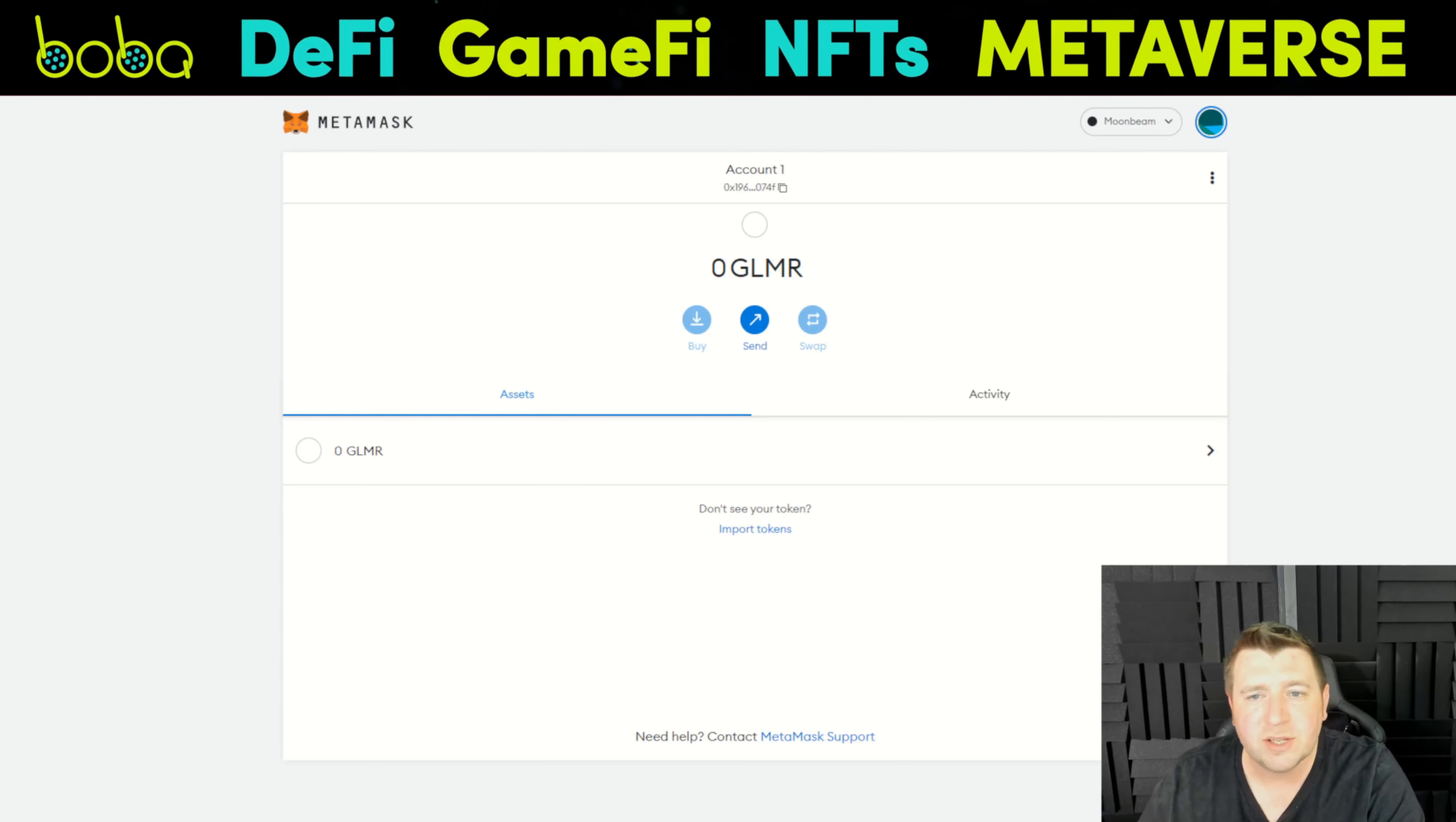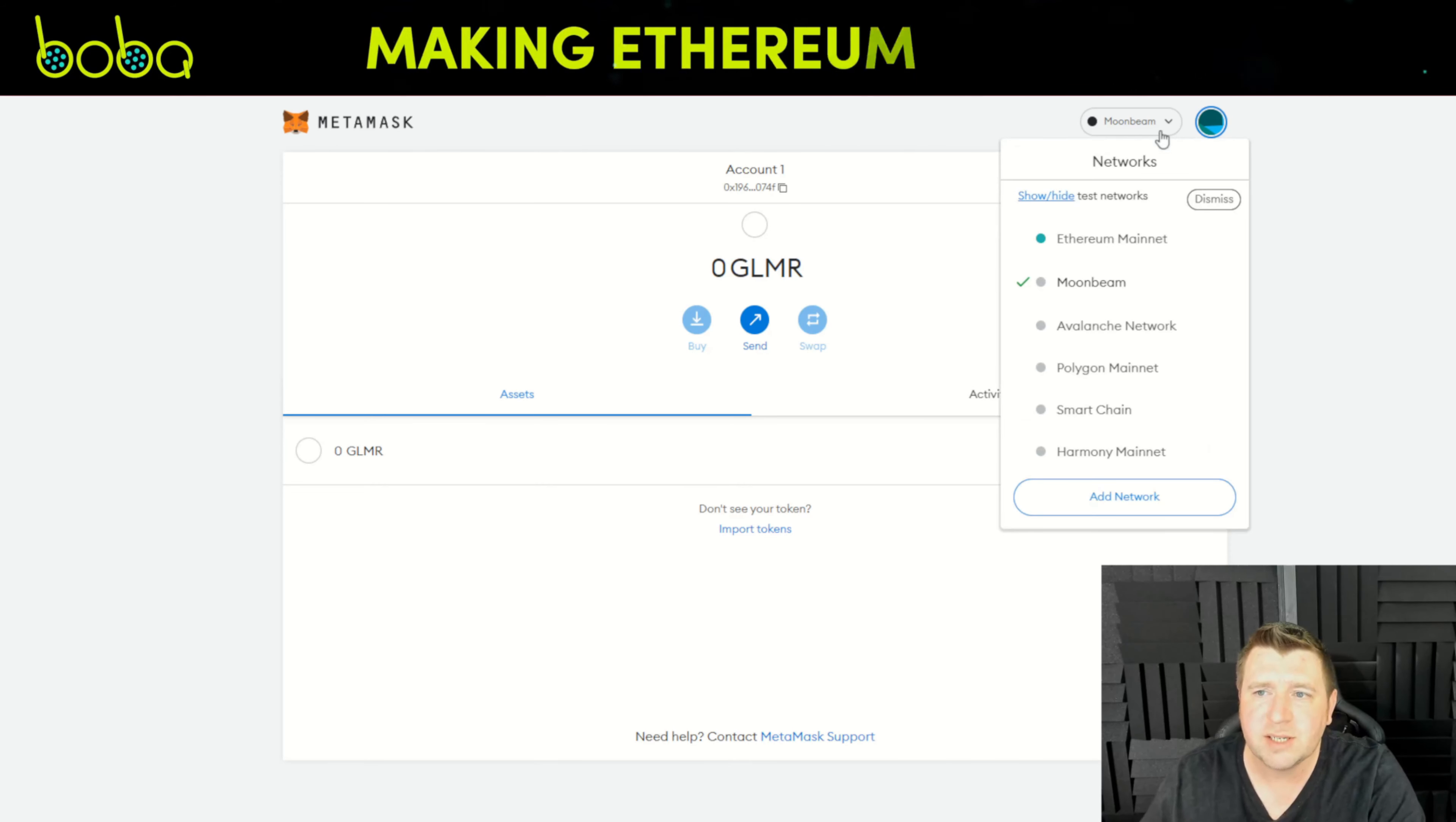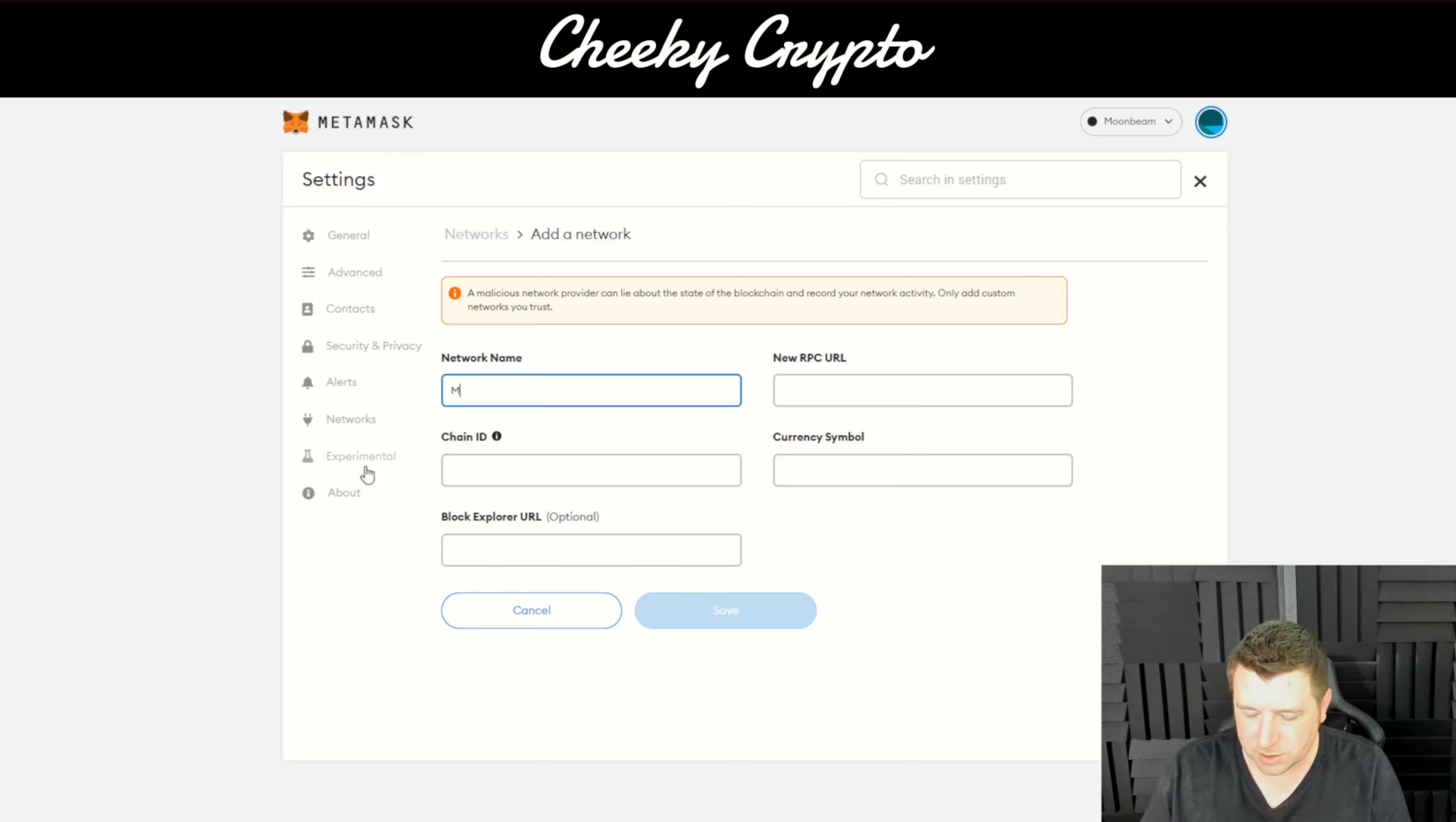Hi and welcome back to Cheeky Crypto for another crypto basics video tutorial. In today's video we're going to be adding Moon River to MetaMask. If you enjoy this sort of content and want to support the channel, mash up that like button, subscribe if you haven't already, tap that bell and select all notifications so you never miss a video.